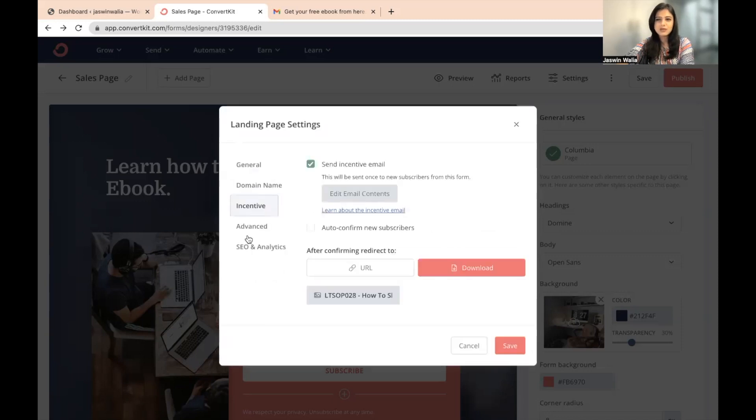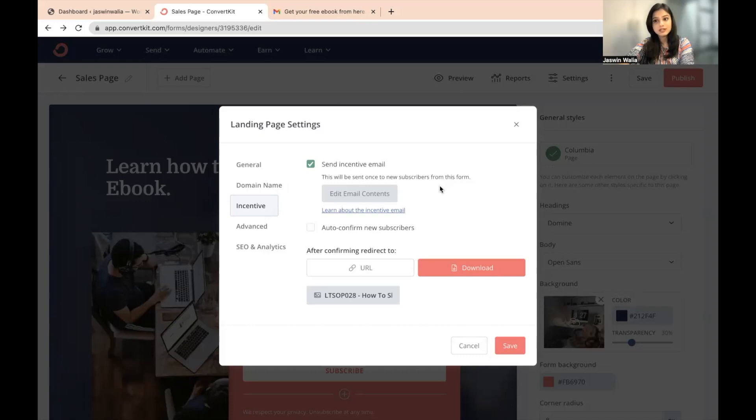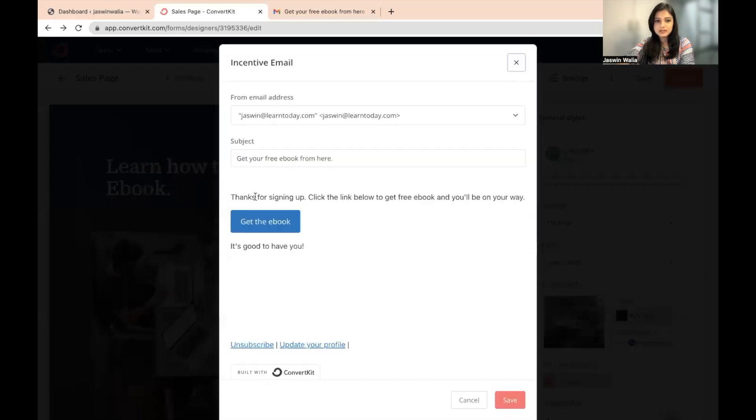Incentive basically means confirmation as well. So send an incentive email. This will be sent once to new subscribers from this form. So once the visitor opens their email, this is what will be shown to them.